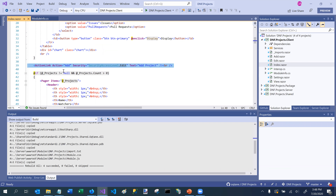Octane has a number of built-in controls which make software development very simple. We have something called an ActionLink, and there's a corresponding item called an ActionDialog as well. These are Blazor components with a number of different properties. In this particular case, it's going to render a link in the specific style that Octane needs to allow multi-tenancy to work and allow the routing engine to pick it up successfully. The action on the URL is 'add', and only users with edit permission for this module will be able to view it — that's a security attribute — and the text says 'Add Project'.